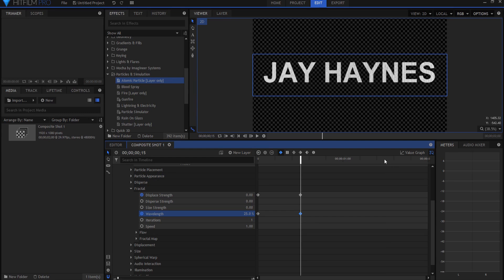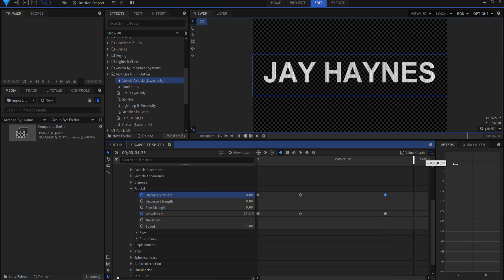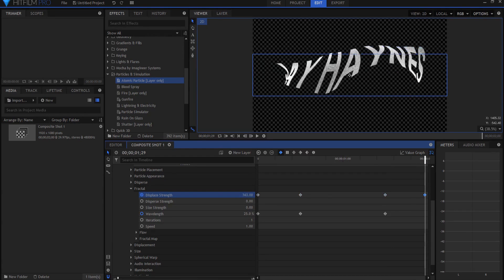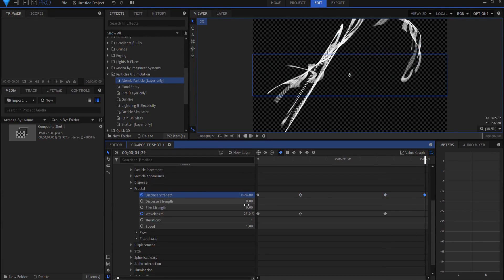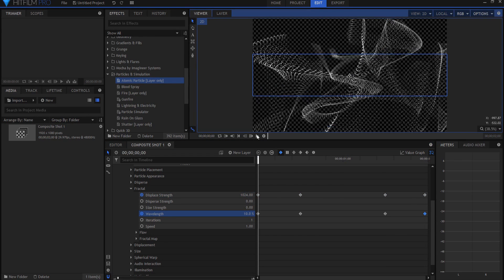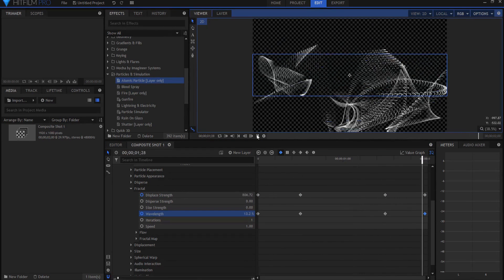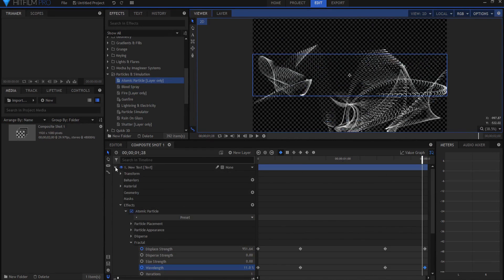Then I'm going to go to 15 frames to the end of the deal and I'm going to replicate those keyframes. And then I'm going to go to the very end of it and go back to the full 1024 and 10 percent. So now what happens is it will drop in and then it will fly out like that. And that's pretty much it.